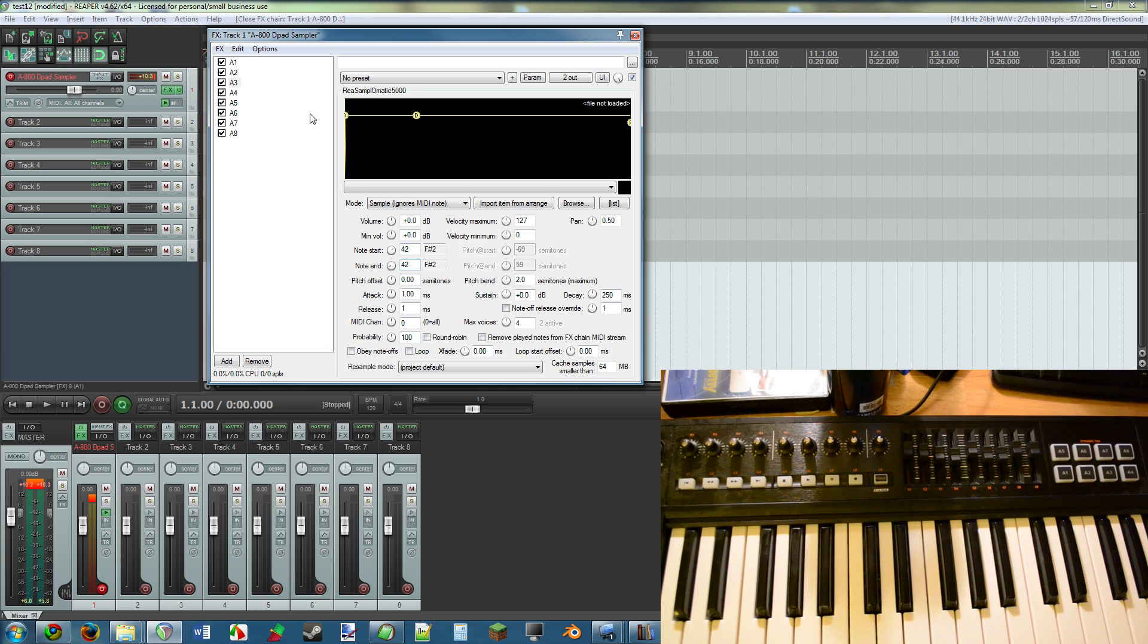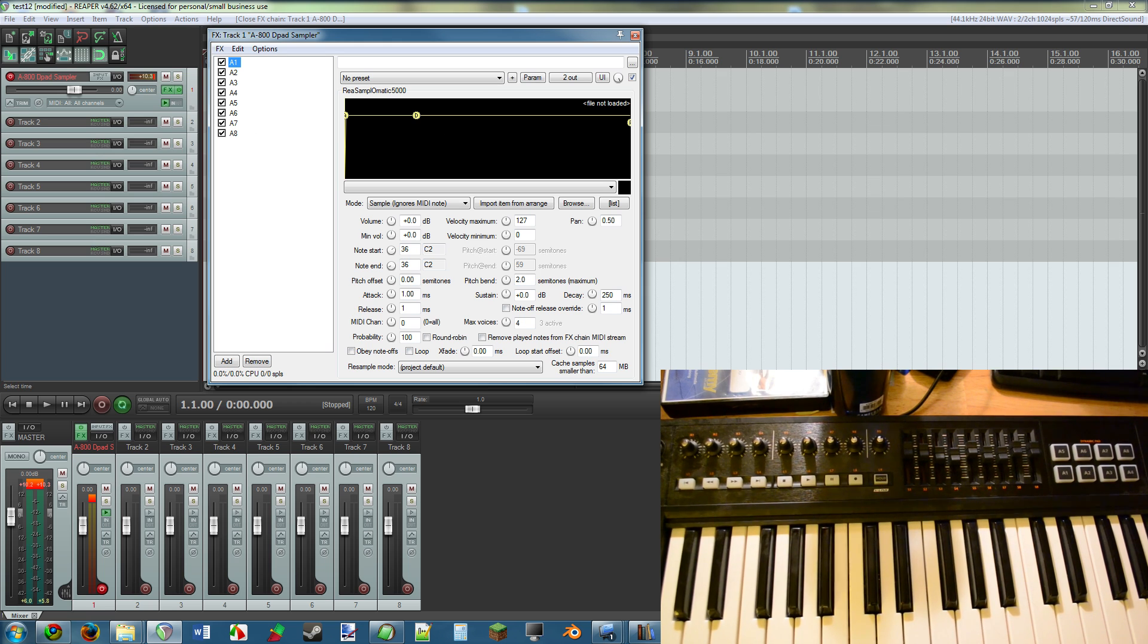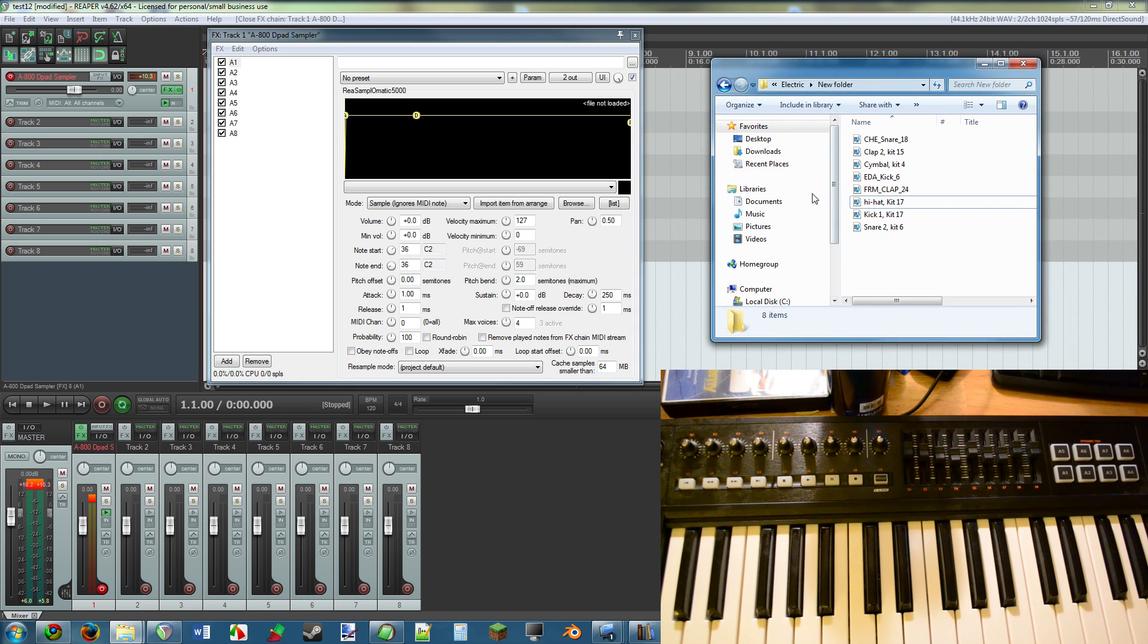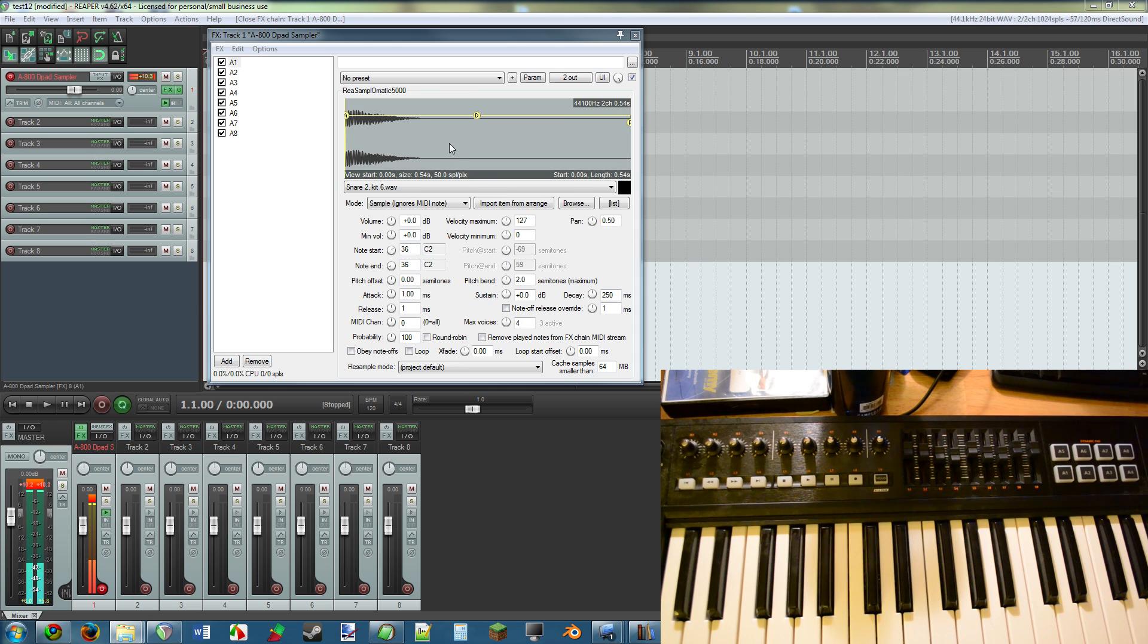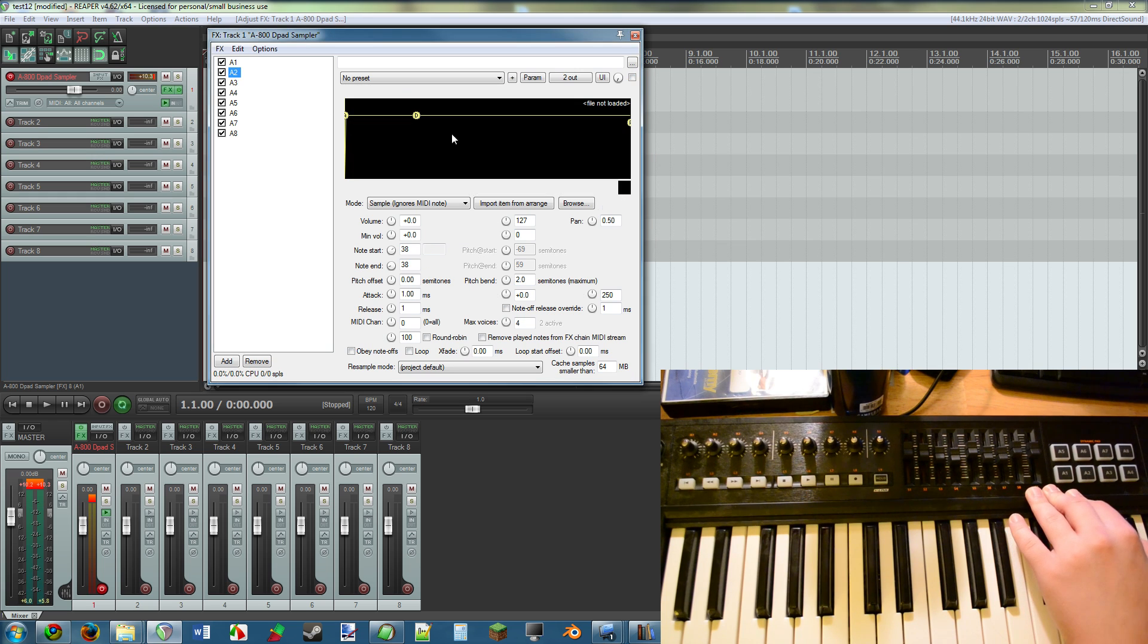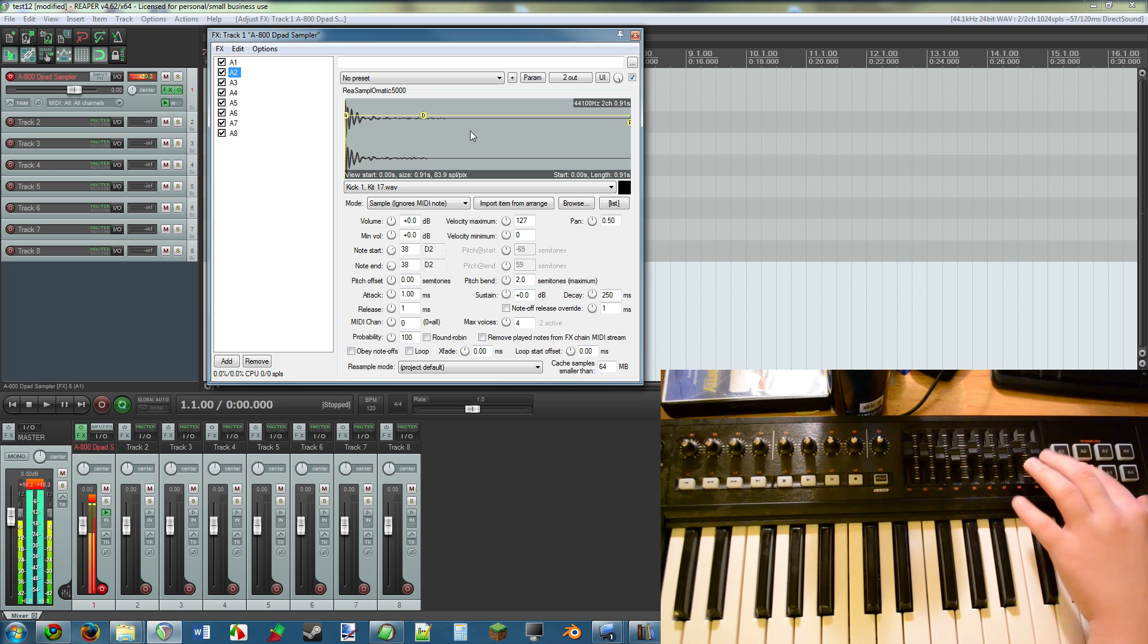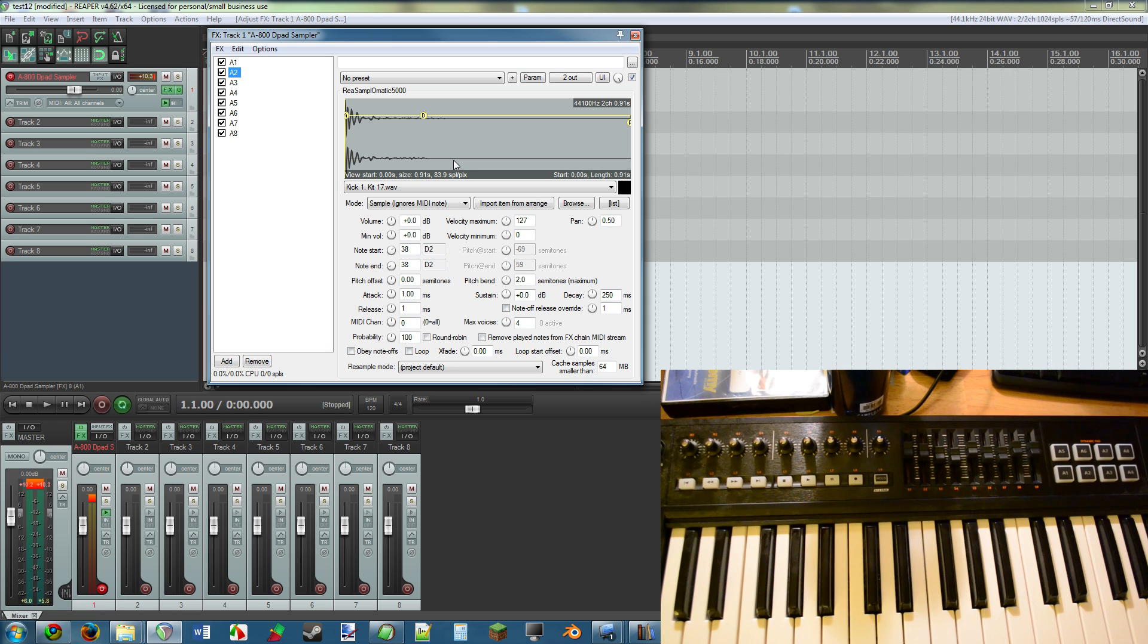So A1 is 36, A2 is 38, A3 is 42. What I did was I simply made the note start and the note end on that MIDI note for each one, and it works. To show it, I have some drum samples here that I'm going to be dragging and dropping. Here's a snare that I'm going to drag and drop into A1, and now it works.